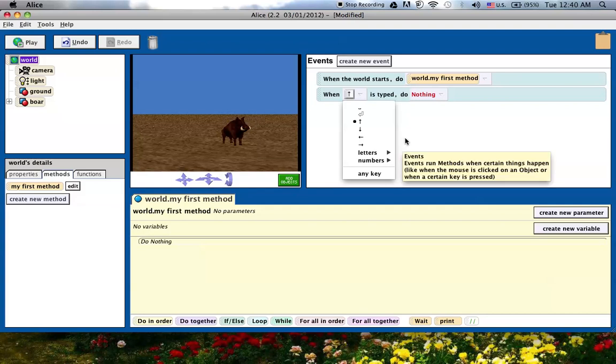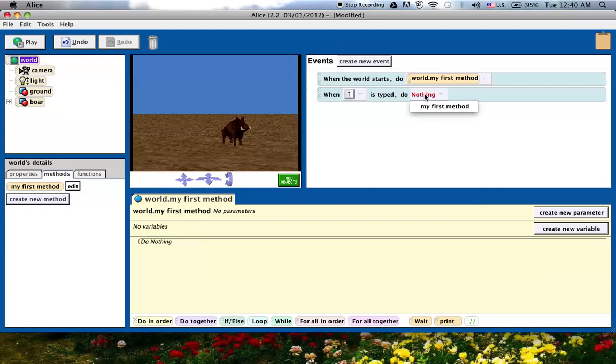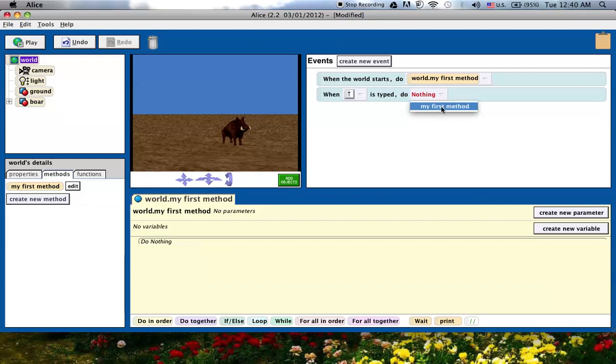So what I've just said is when the up arrow key is typed, I want it to do nothing. I have to change this to boar move forward. But when I click on it to choose a move forward because the boar has move methods, it doesn't actually allow me to do that. It only allows me to see the methods that have been created.